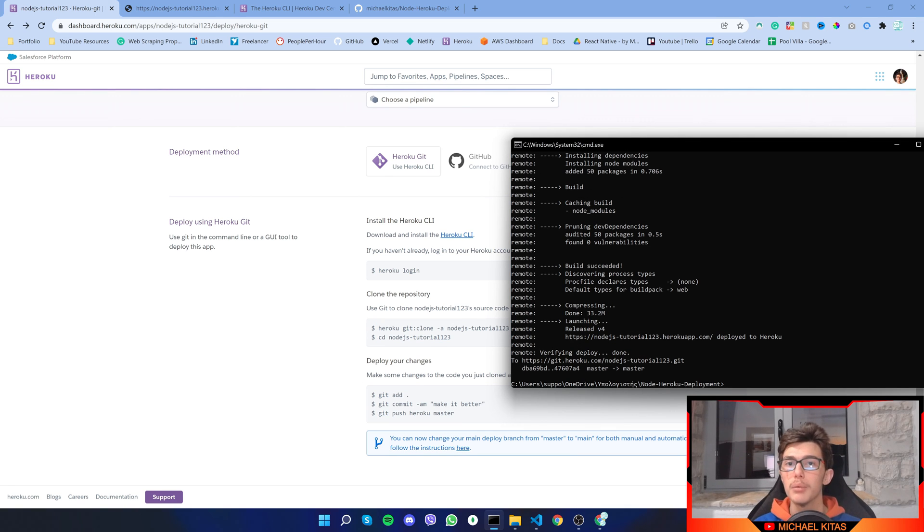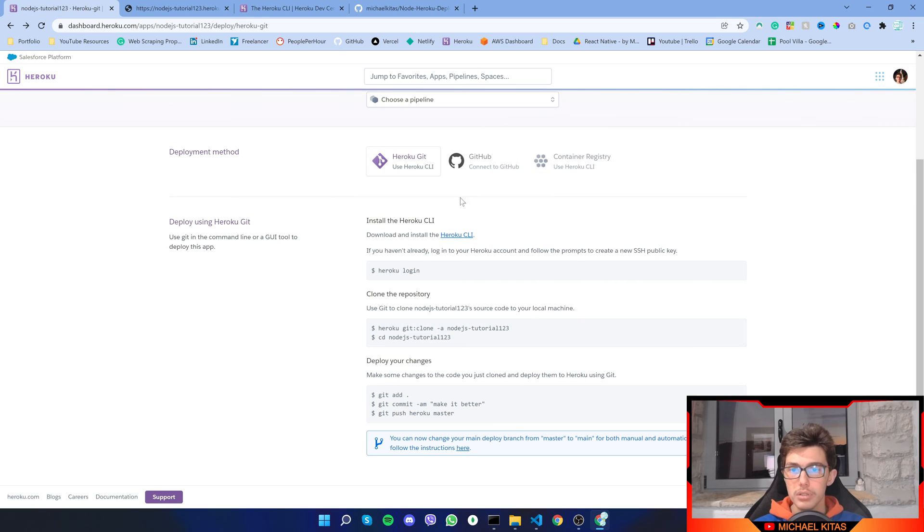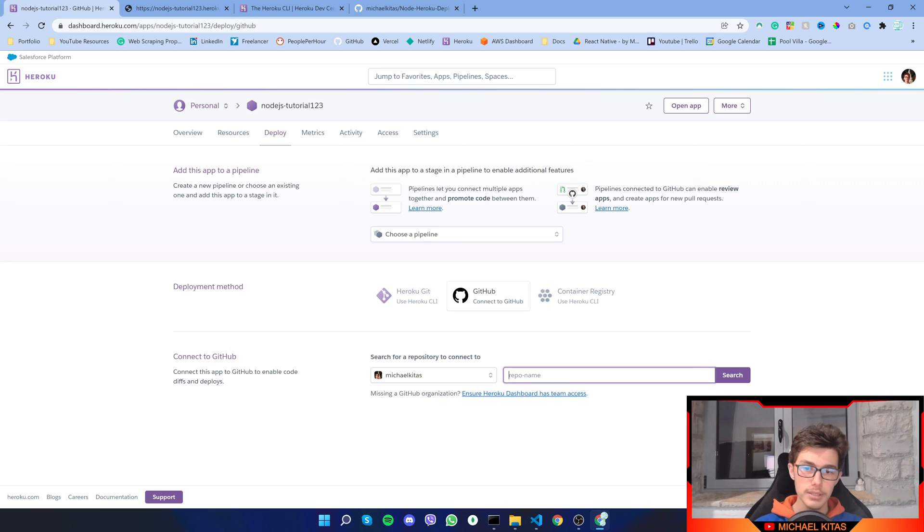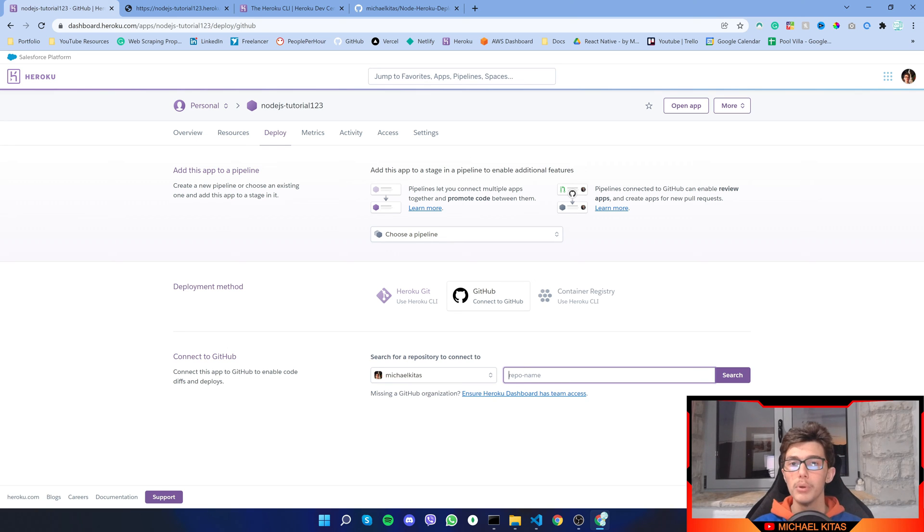That's it for Heroku git. Now let's go on the GitHub method. Click on GitHub and here we can select our repo after we upload it on GitHub.